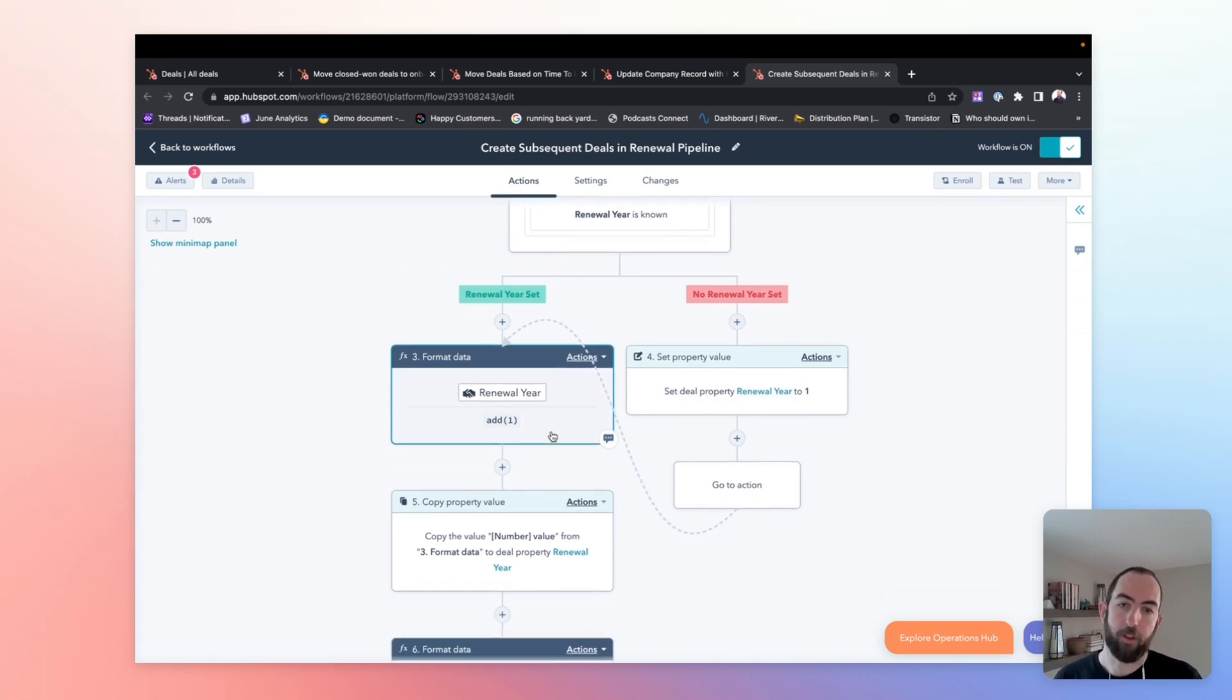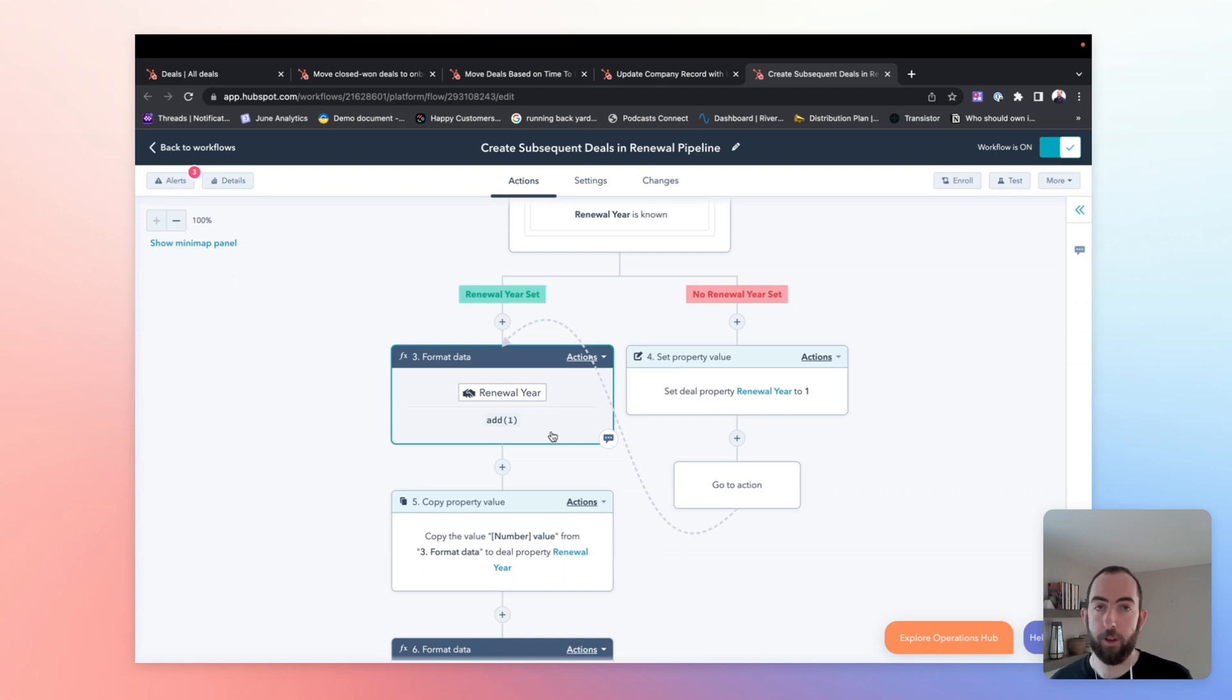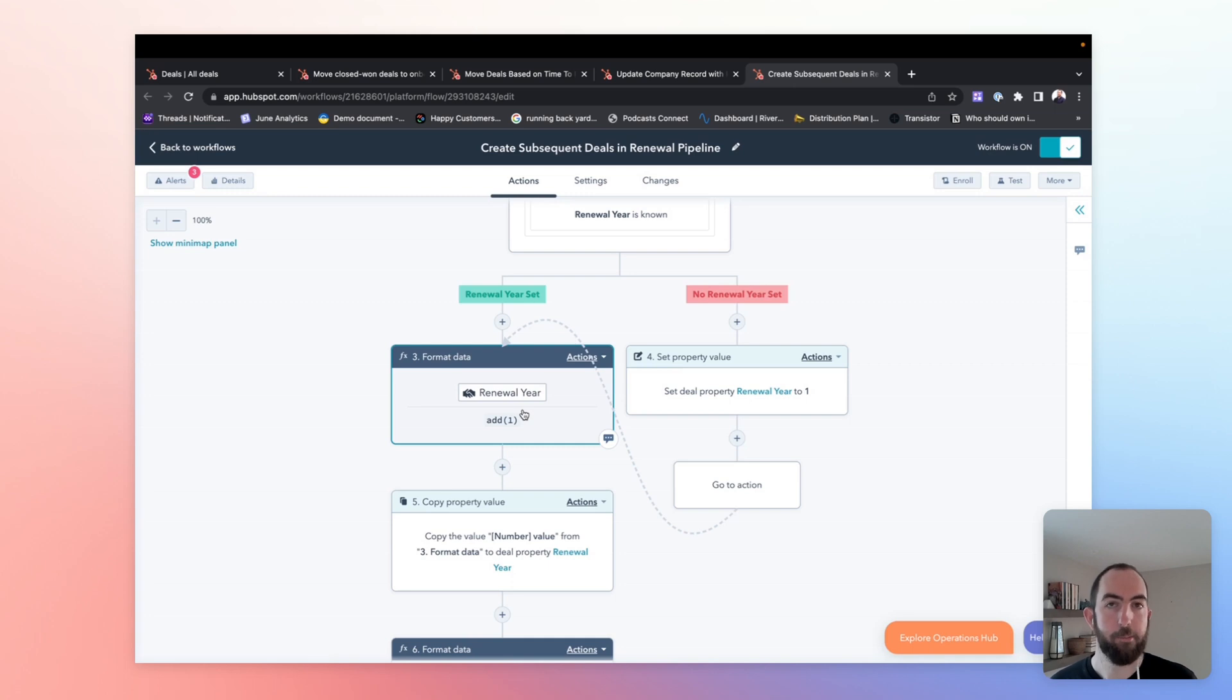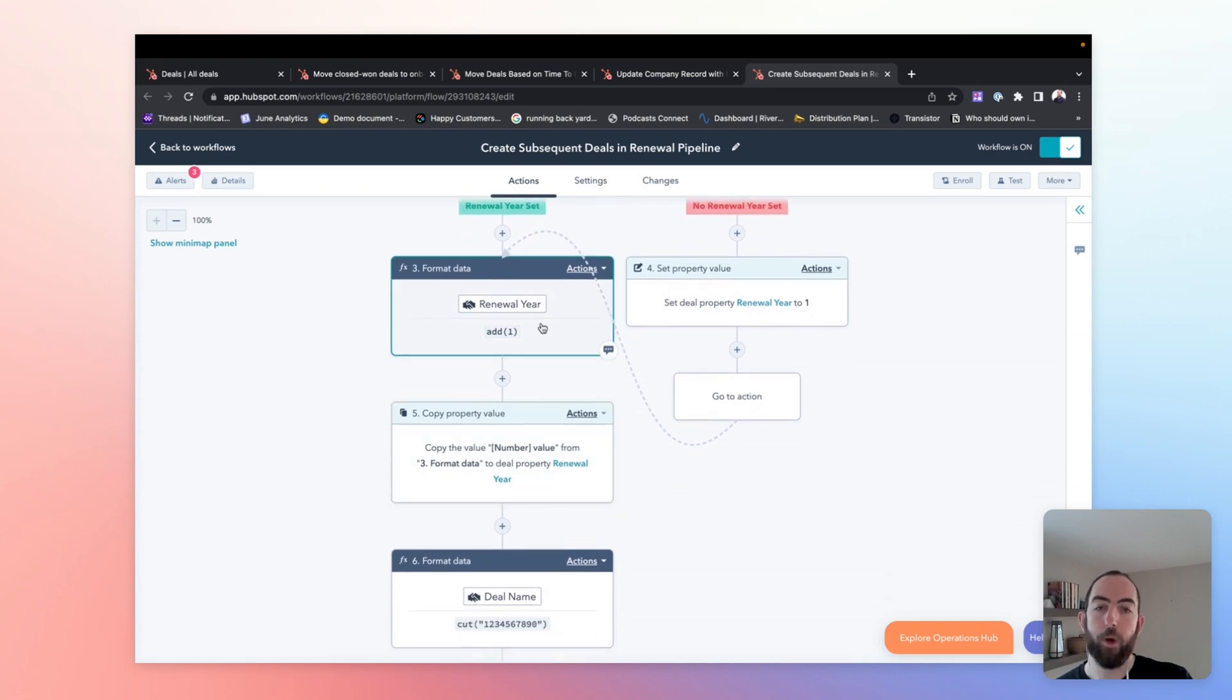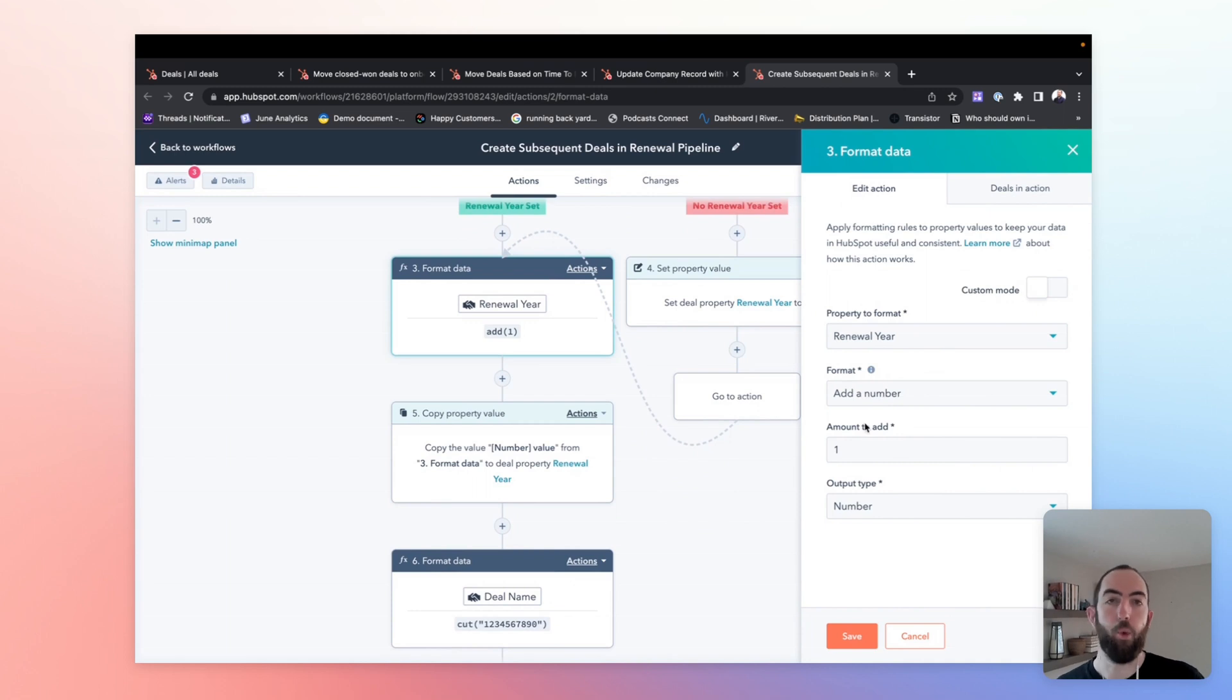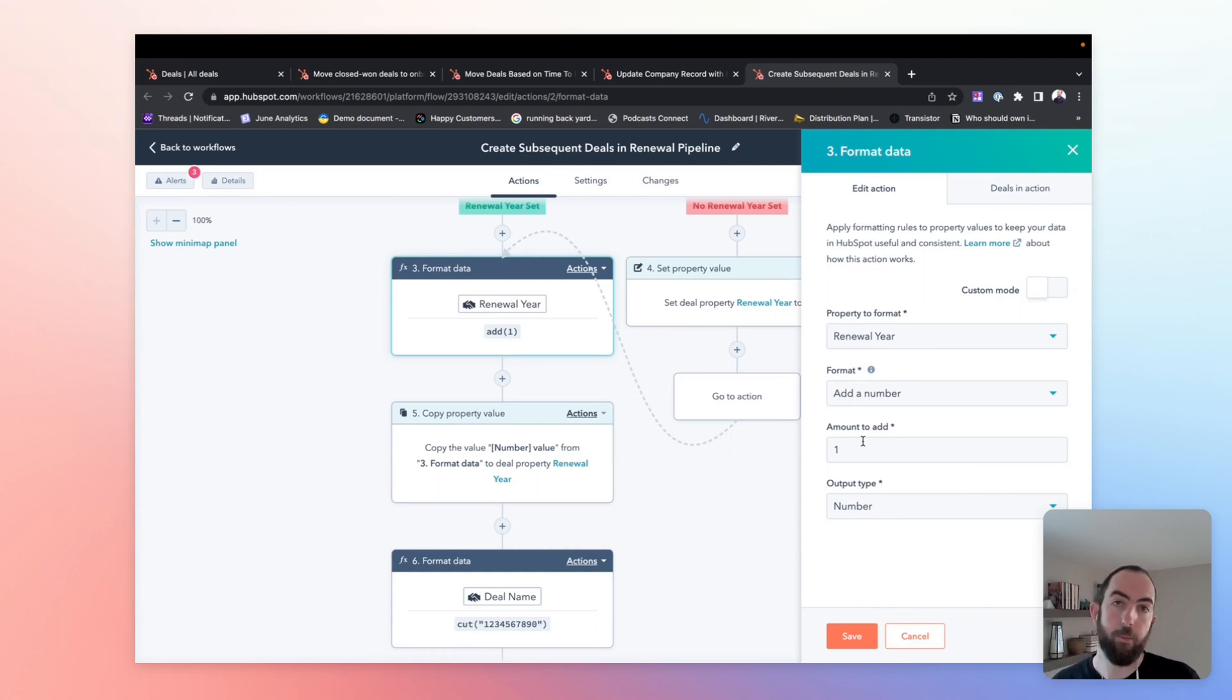One thing to note here is that we're using this format data action, which is something that is available only in operations hub with HubSpot. There are some other ways to do this, which I can link to as well using Zapier, or you could make renewal year a required property in your renewal pipeline and just update the name annually. But let's assume that you have OpsHub and we can continue with this workflow. So we're going to use this format data property to take the renewal year, which is a number, and we're just going to add one. We're going to increment the value of that year. So when it came over from our sales pipeline, the value was one. When it moves to this year two renewal, it would create a new deal there. We're just going to increment it to two.